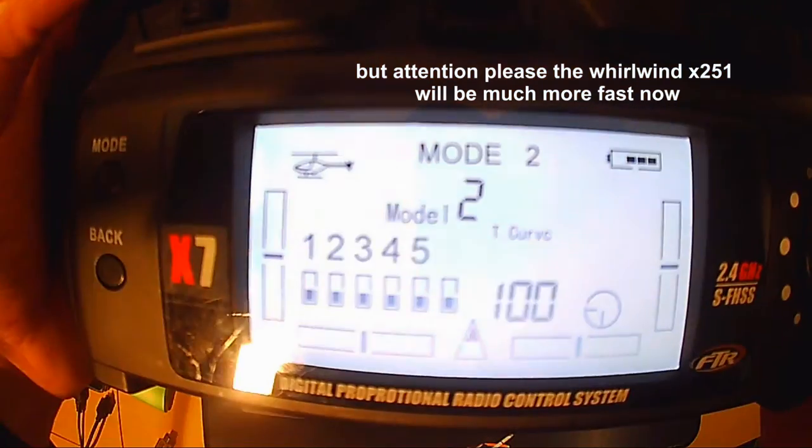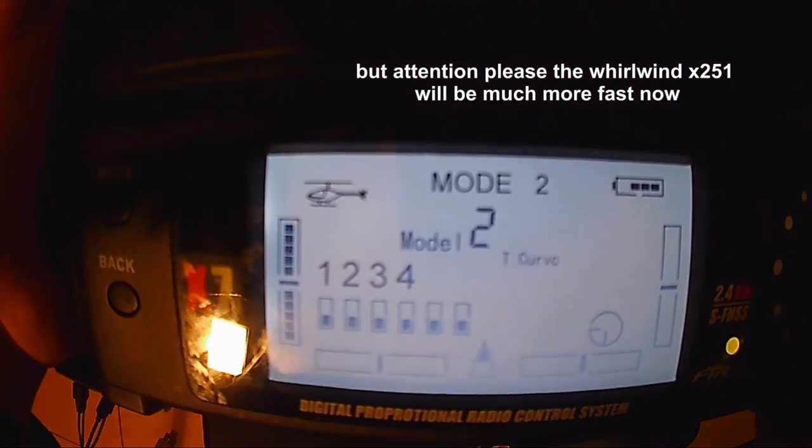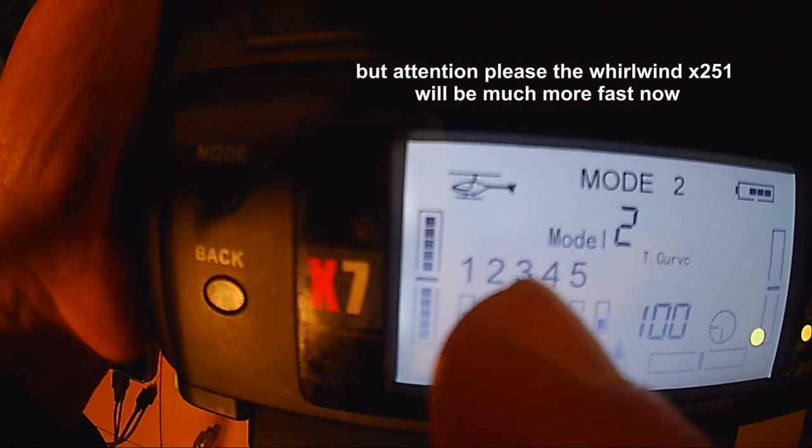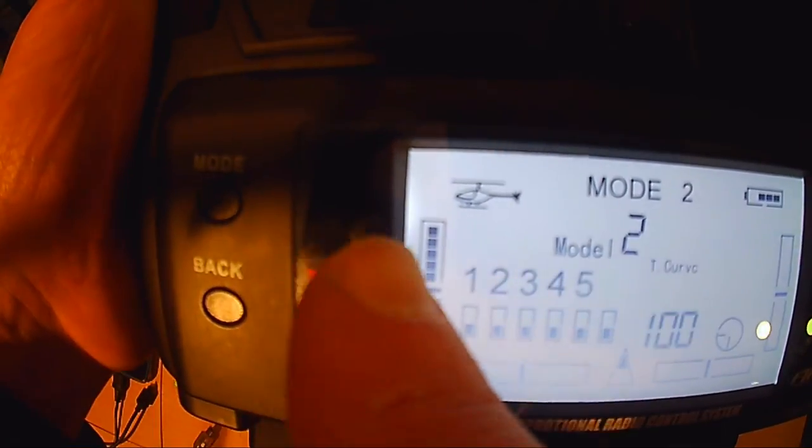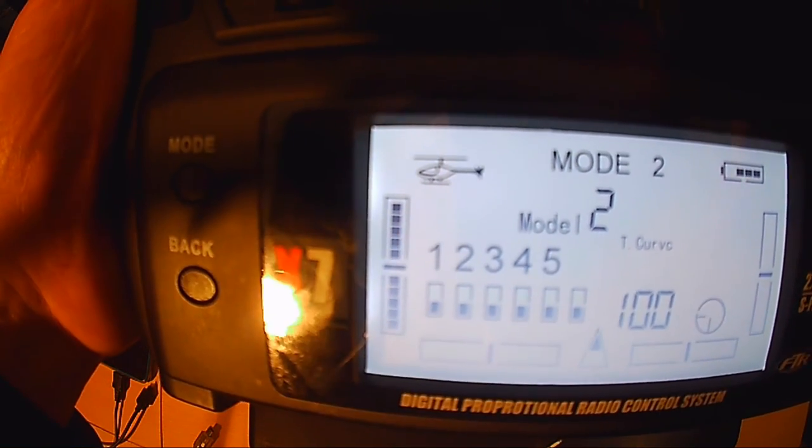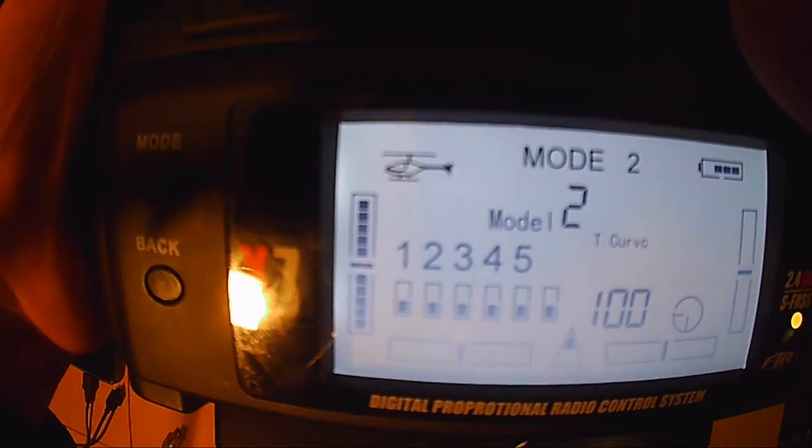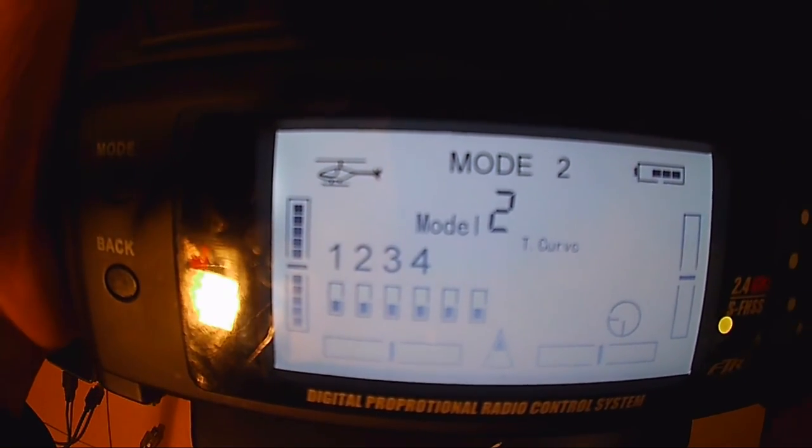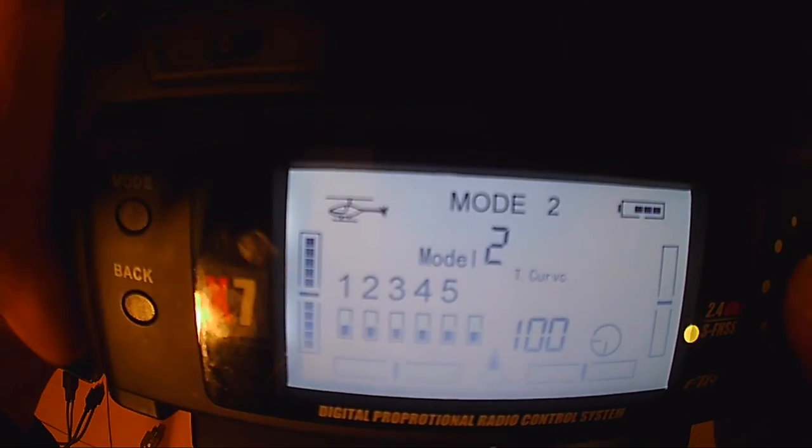Und dann geht das Ding auch ganz, ganz anders ab. Also, das kann man ganz klar, das zu sehen, zu hören und zu spüren.